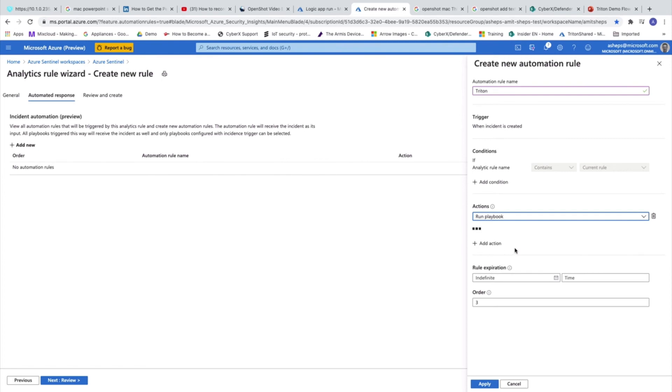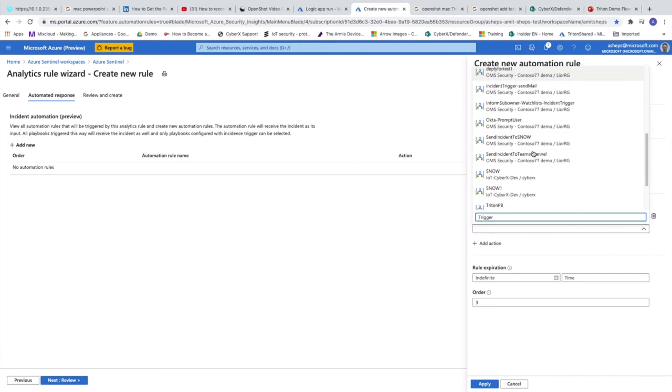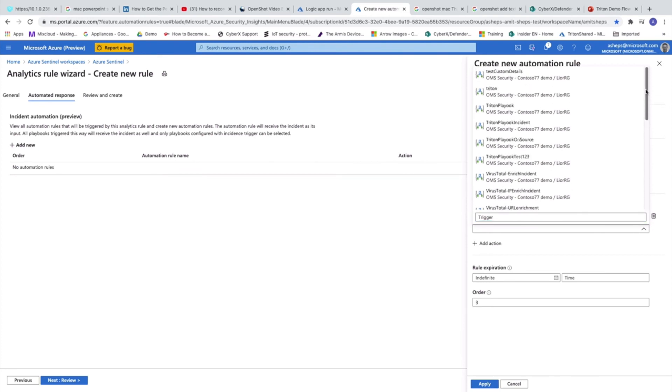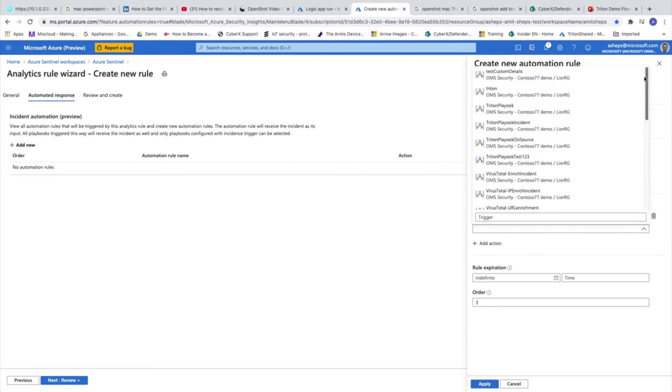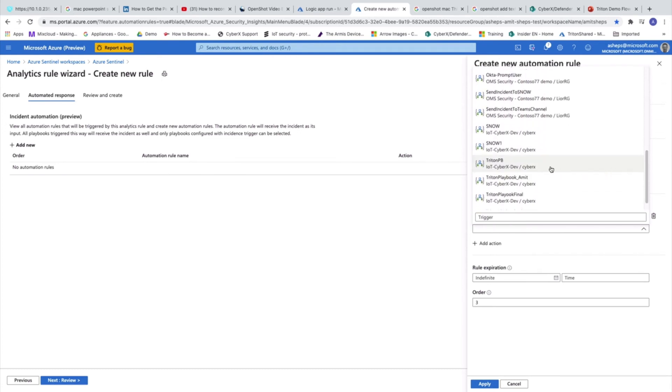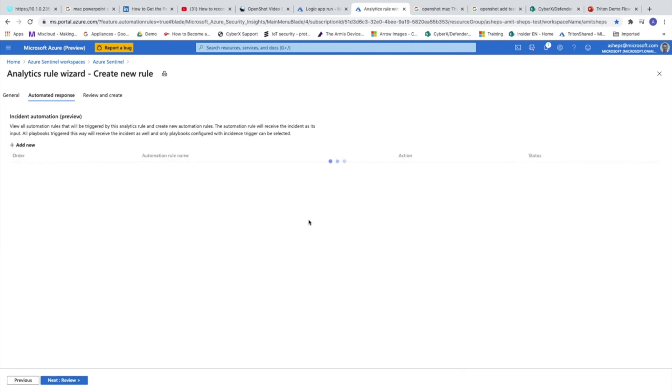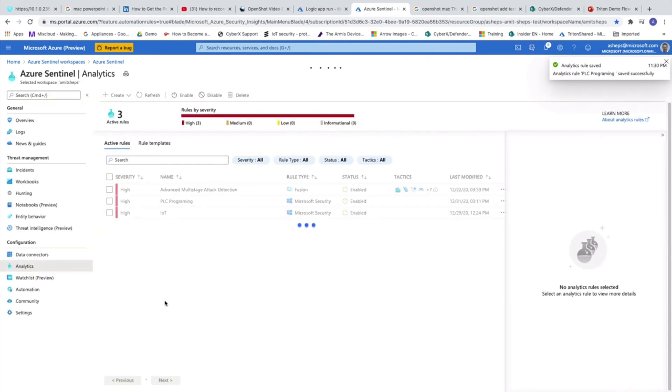He's looking for the relevant playbooks. And from here we can choose which is the playbook. As you can see, there are many playbooks which are available. And this is our playbook. And we'll apply it. And that's it. We have a rule which actually attaches between the incident and the playbook.